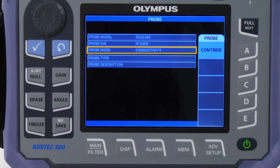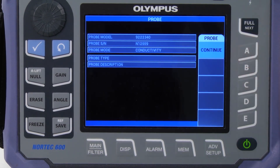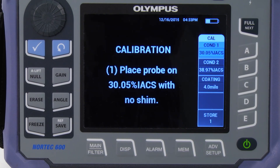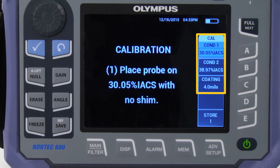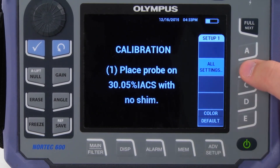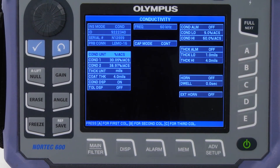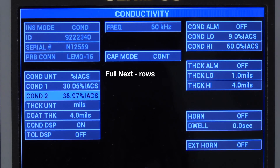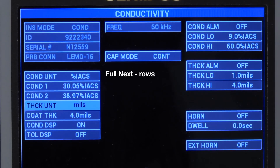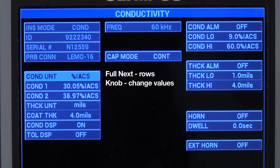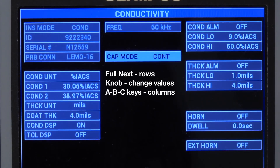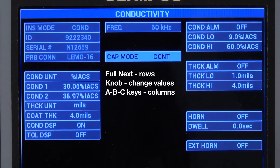Press Continue. In this example, we are using IACS and mils units because of our calibration standard. To change the units, press the Advanced Setup and the All Settings key. Use the Full Next key to navigate the rows, the knob to change the values, and the ABC keys to change columns.